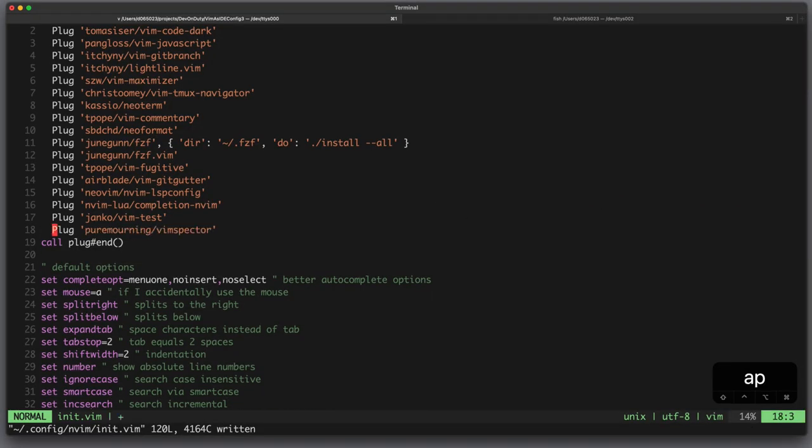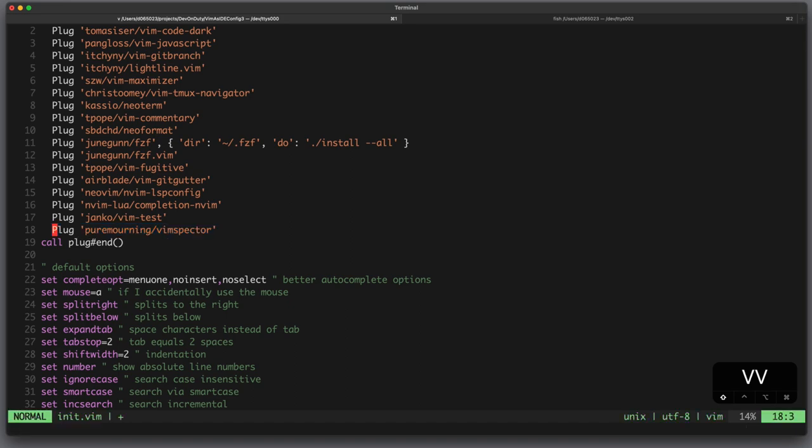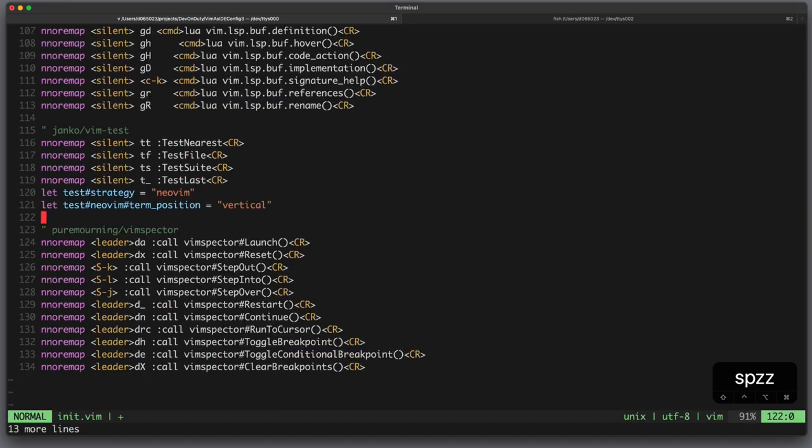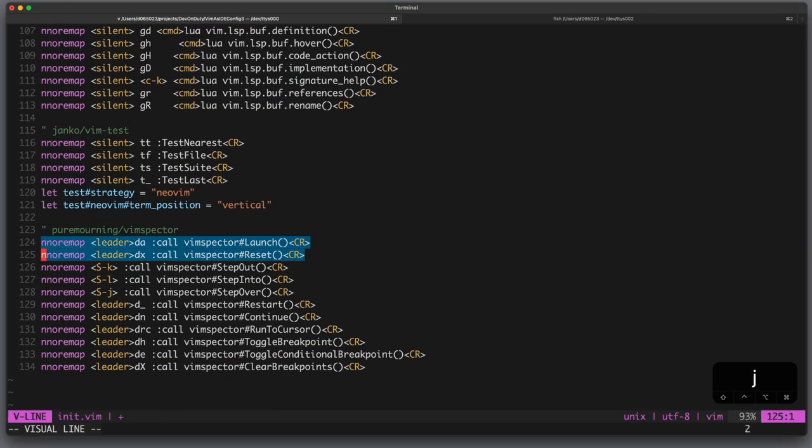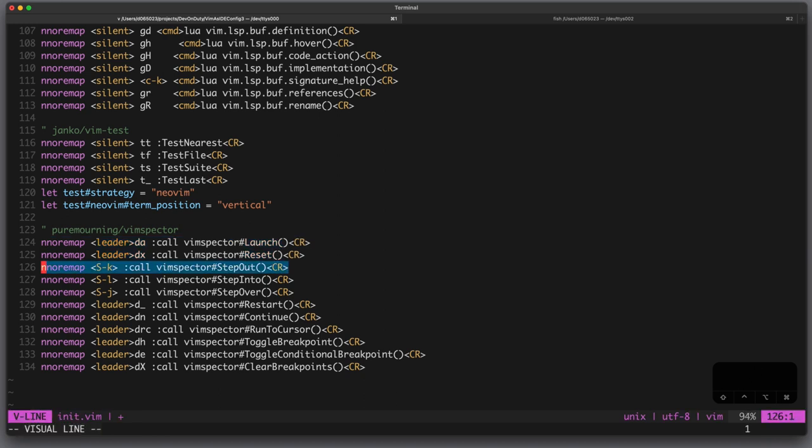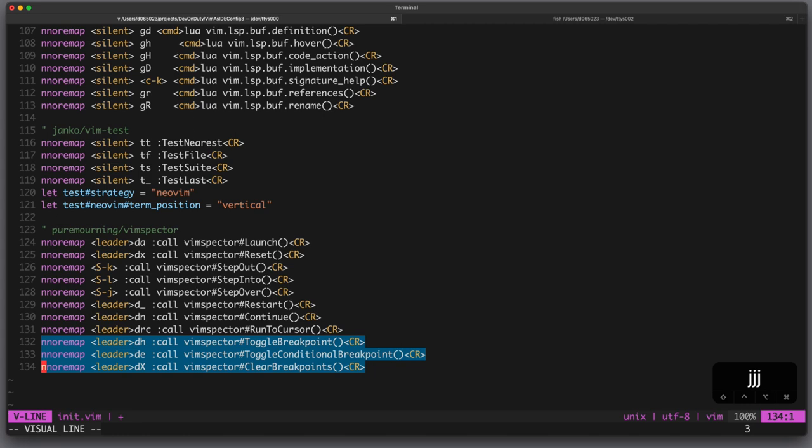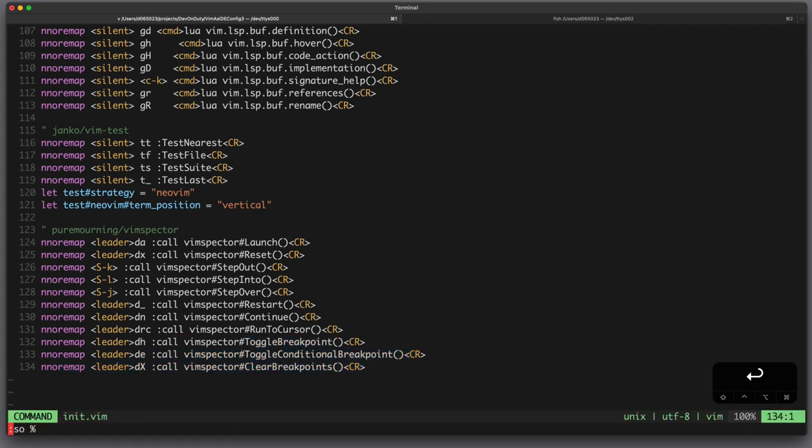Okay, let's do this. I install my plugin called VimSpectre and configure it. Here I just define some key mappings, for example to launch and reset VimSpectre, to step through the source code and to toggle some breakpoints. Now let's source it and plug install the plugin.